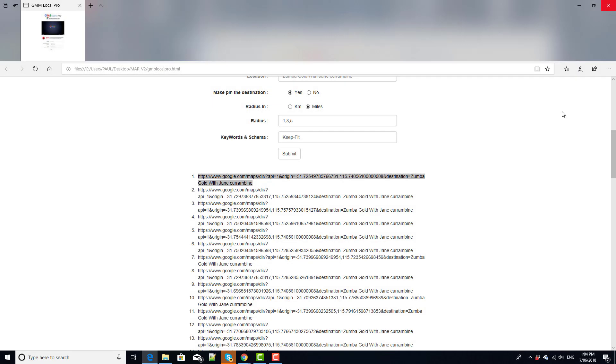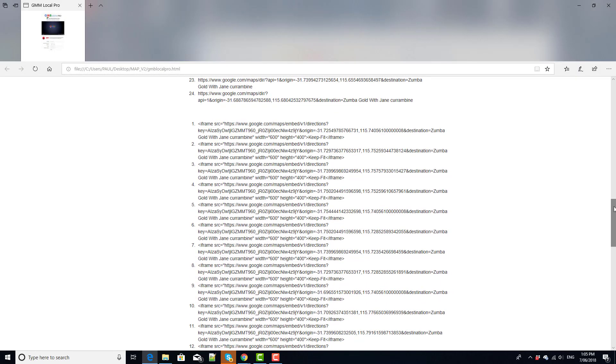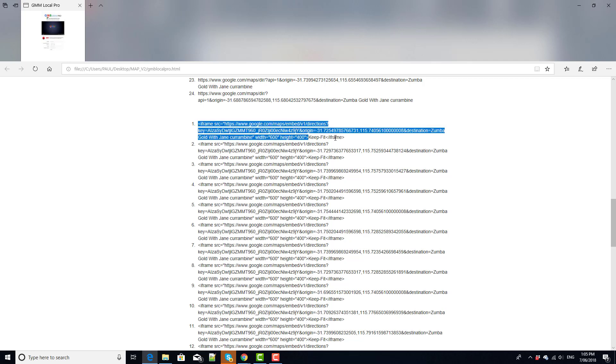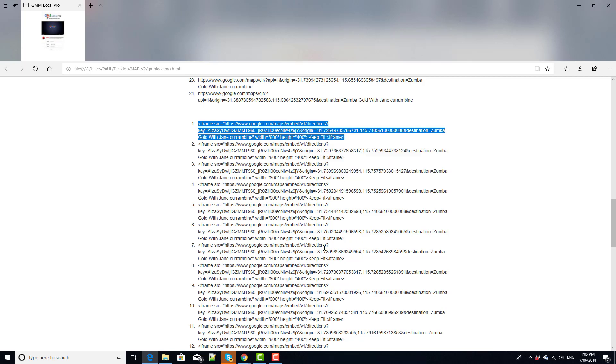Next thing we'll look at is the iframe. So it will create an iframe for each map. Here you can see we've got our keyword keep fit, now you can also put schema in here, you can put your categories in here and if we grab this iframe I'll embed this into an HTML document and then you can just see what that looks like too.